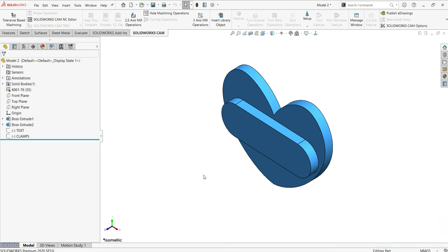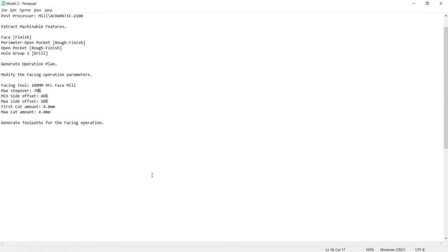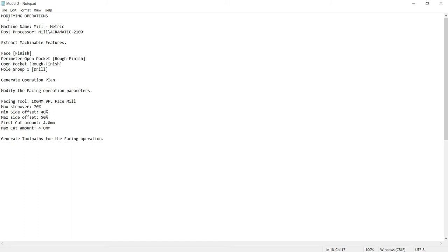Hi everyone, today I'm going to deal with SOLIDWORKS CAM. Let me just brief over the procedures I'm going to follow. I'm going to modify the operations for a particular operation, that is facing.